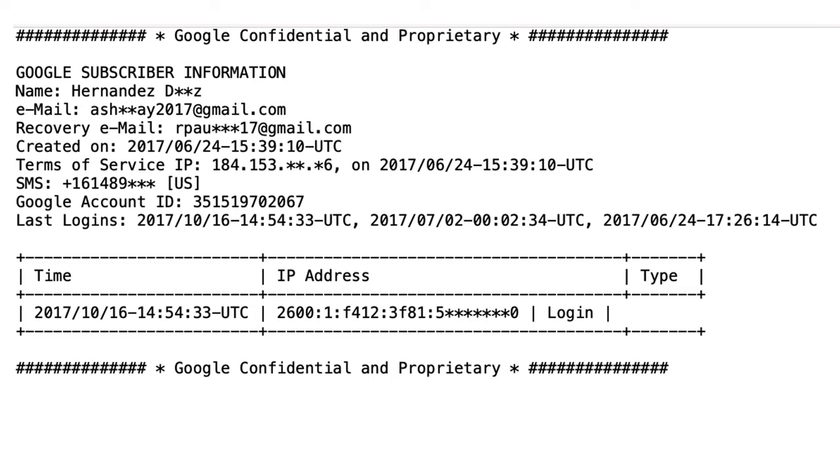They will also provide the last login date and they will provide an IP address log of every time the user has logged in and logged out of the account.